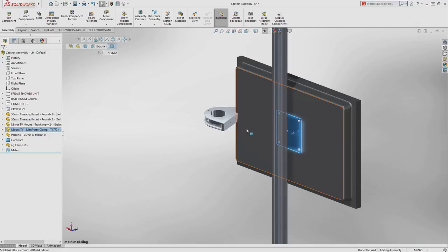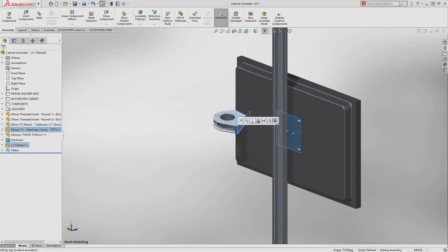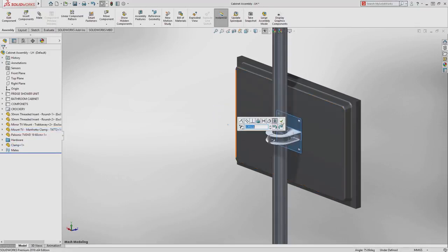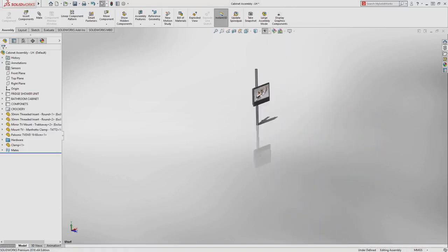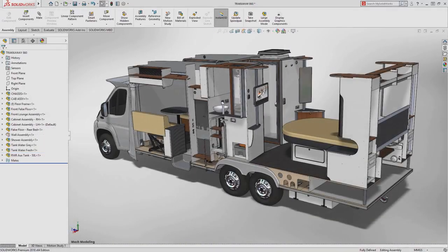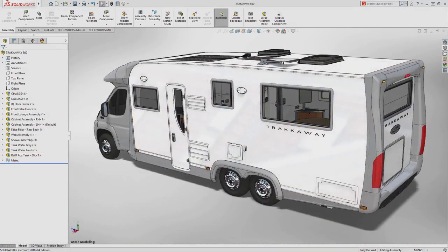Like any other SolidWorks file, these can be inserted into your assemblies and mated into position like any other component, meaning you can now directly use your mesh data within all of your SolidWorks designs.